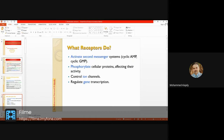The receptor will generate second messengers such as cyclic AMP (cAMP) and cyclic GMP (cGMP), which will affect phosphorylation-related cellular proteins. Proteins present will either have a phosphate group added or removed. The process can also involve control of ion channels, as well as gene transcription — for example, the action of insulin.